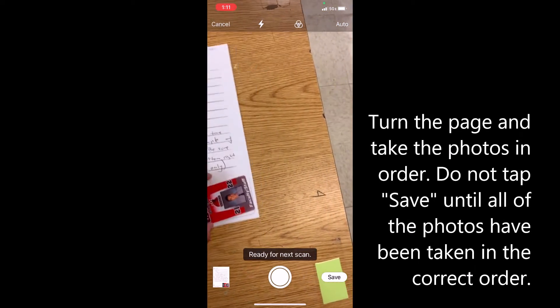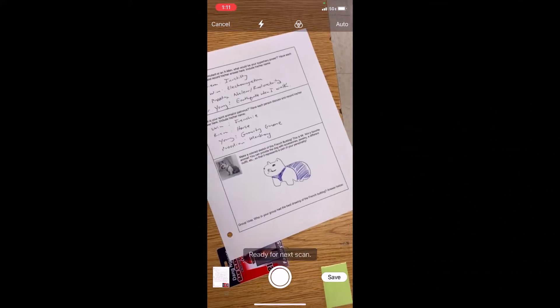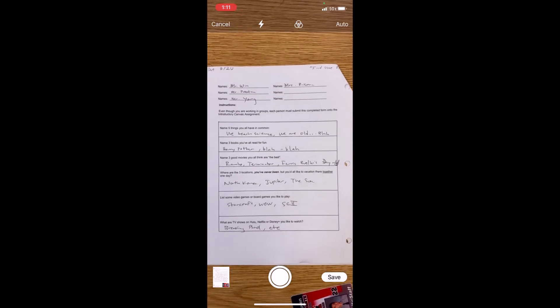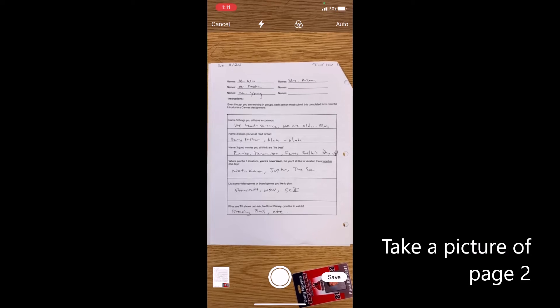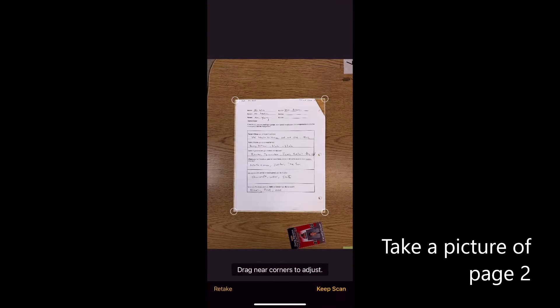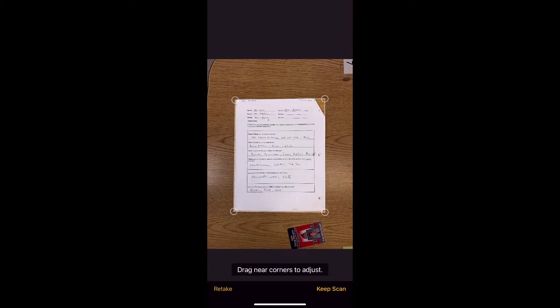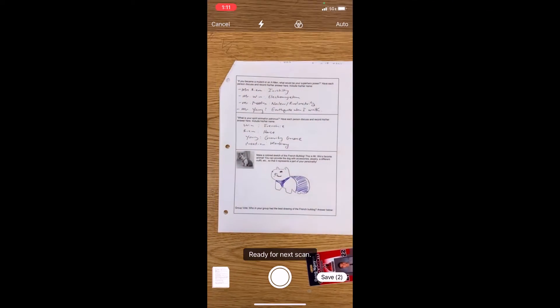So I'm going to turn the page and I'm going to repeat the process. I'm going to take a picture of page two and again drag the corners if necessary. Tap keep scan.